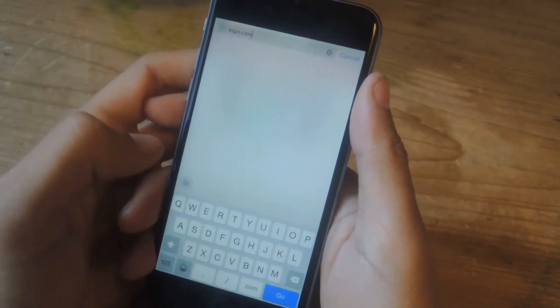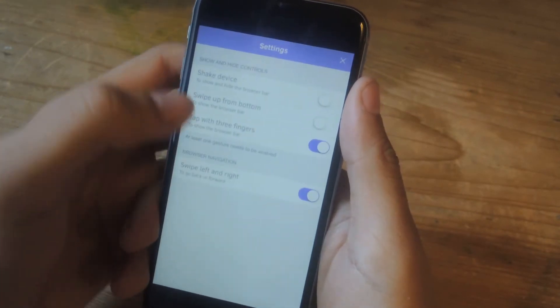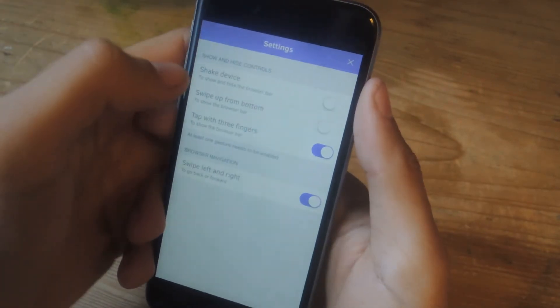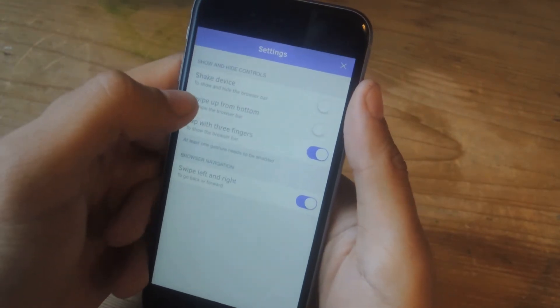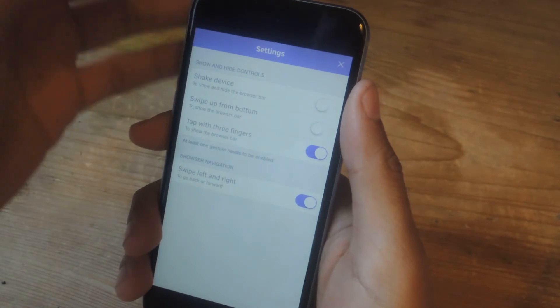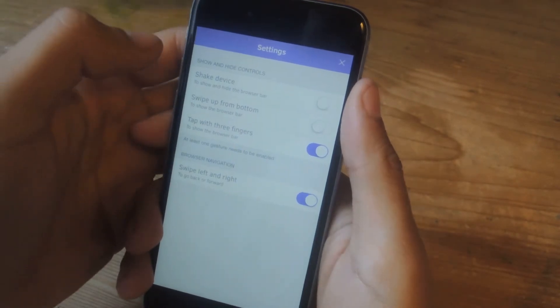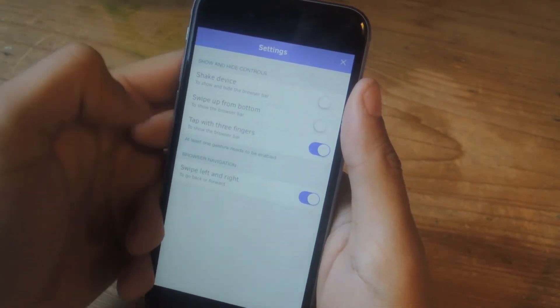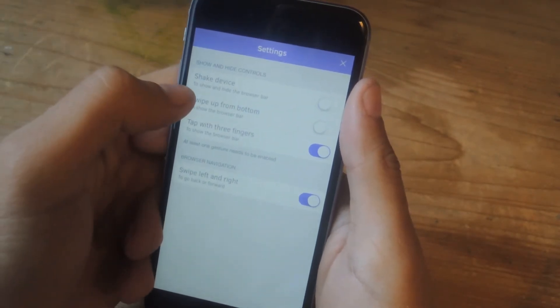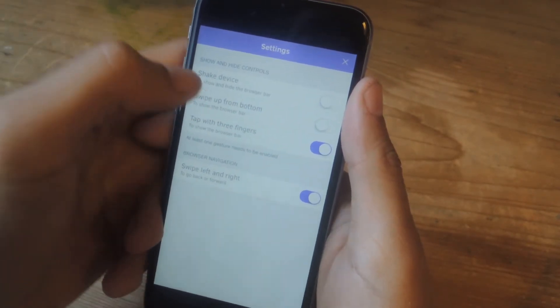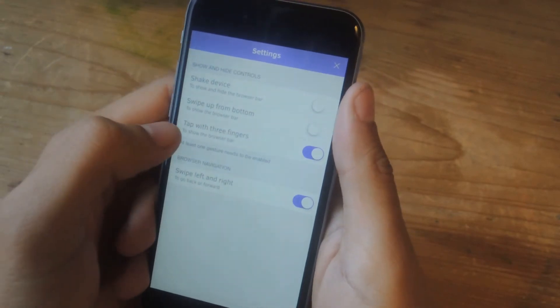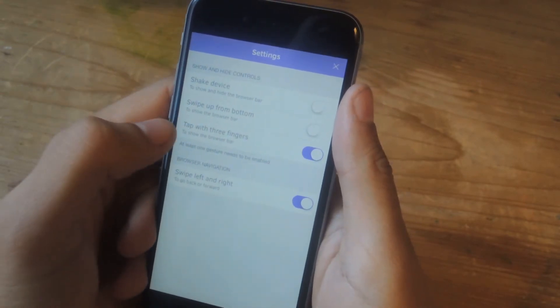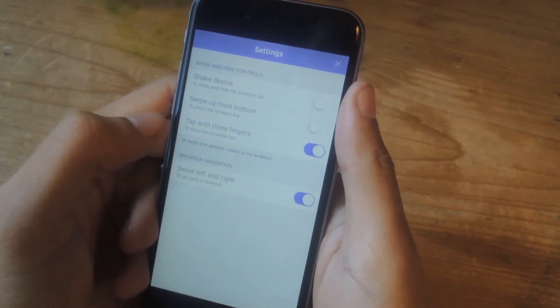So if we go into the settings, you'll be able to see some of the other gestures that you can use to bring up the address bar. One of them is shake the device, the other one is swipe up from the bottom, and the one I just used, which is tap with three fingers on the screen.